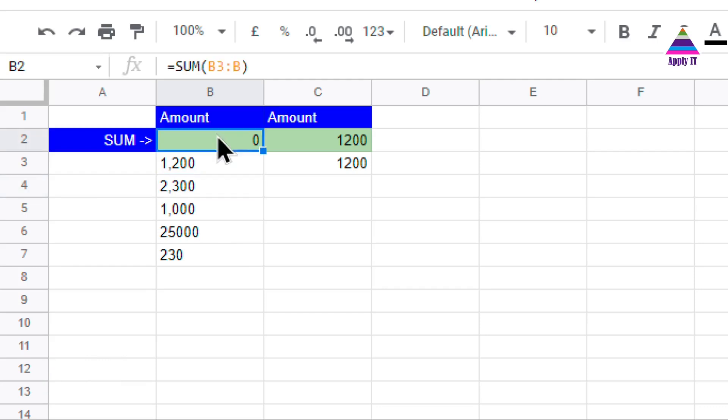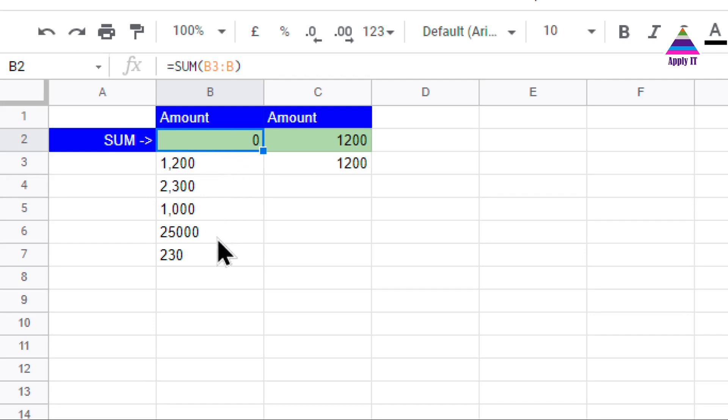If we try to do sum using this SUM formula, we may not get the sum. So in this video we will learn about how to do sum of numbers.